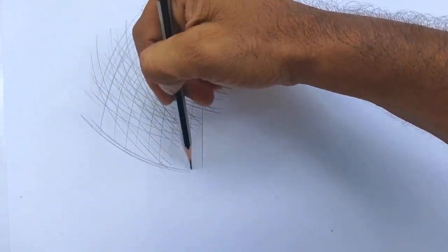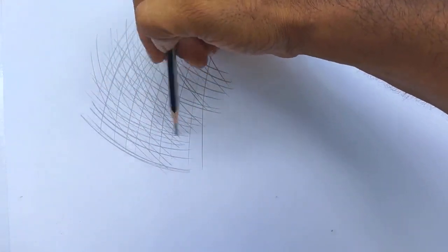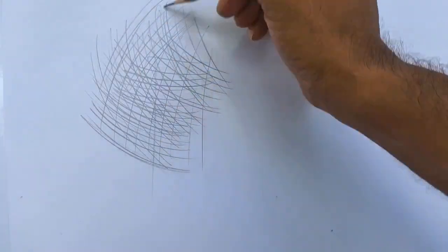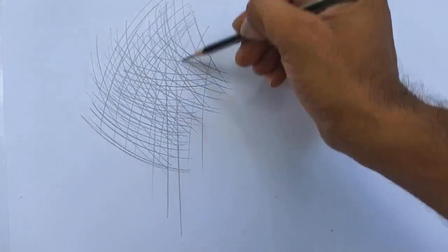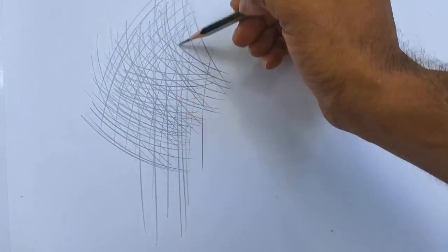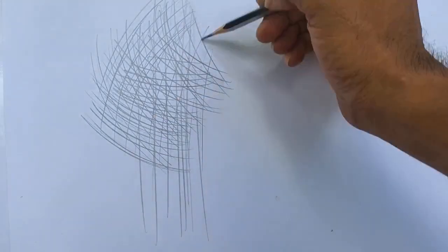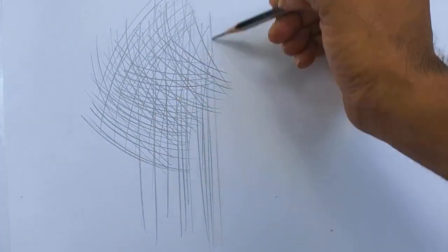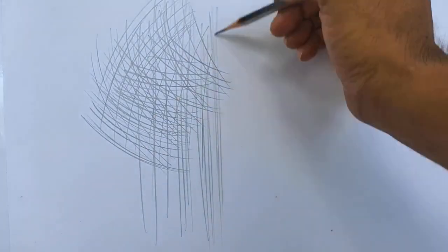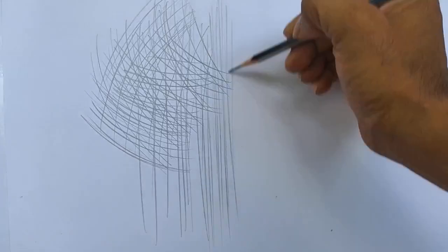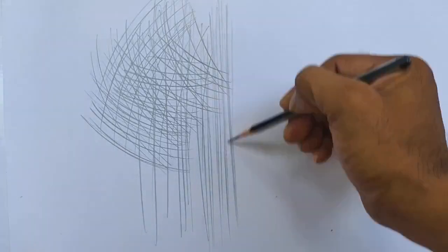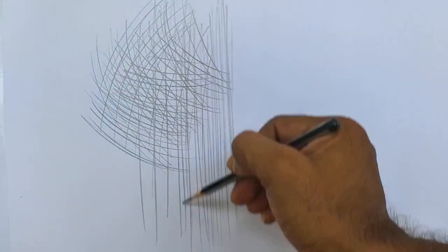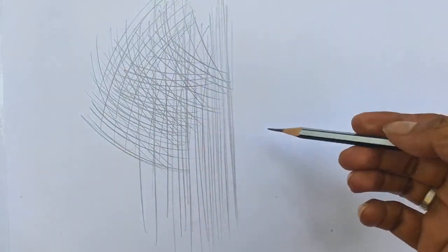Keep doing this practice and experiment by holding the pencil at different angles and in different positions. This will also help you when you're doing drawing - you can apply the technique.